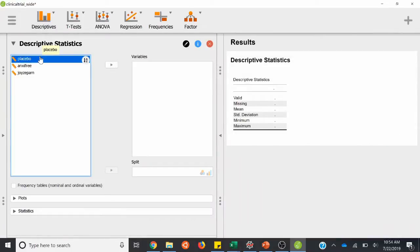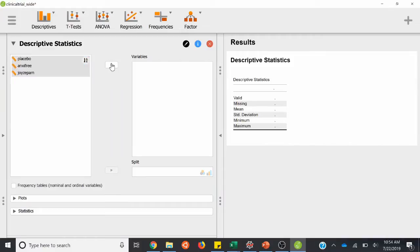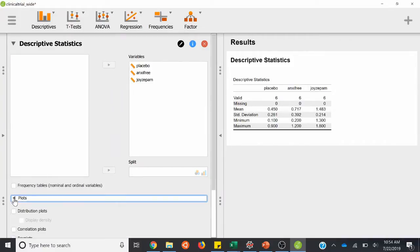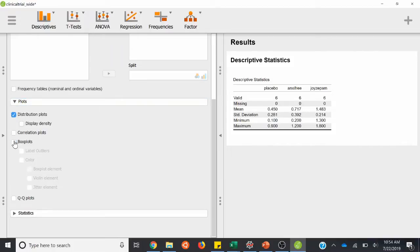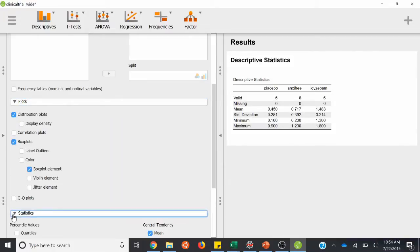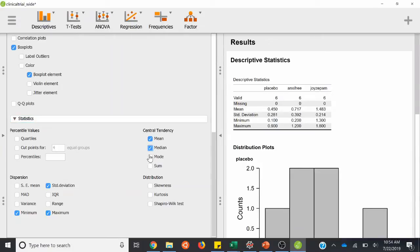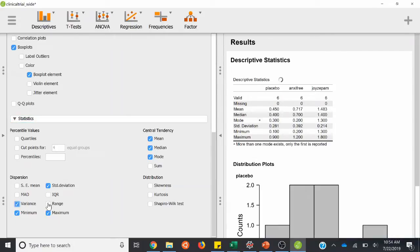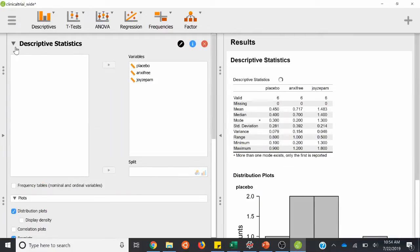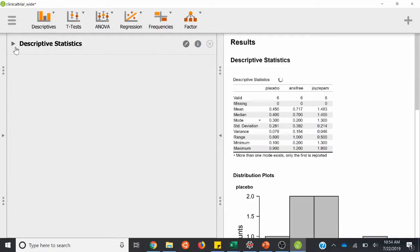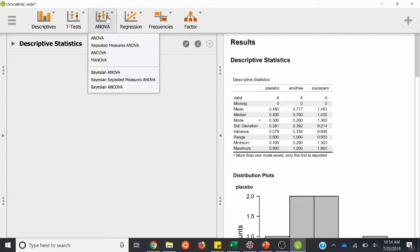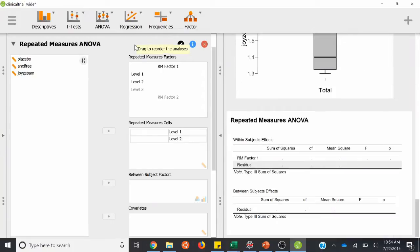Descriptive stats — just highlight all those and plug them over. Distribution, box plots, mean, median, mode, variance, and range. Now that we calculated that, we'll go to ANOVA. It's just going to be the next one down from ANOVA — repeated measures ANOVA — so that's for within-subjects design, which we pseudo have here. So we'll click that.